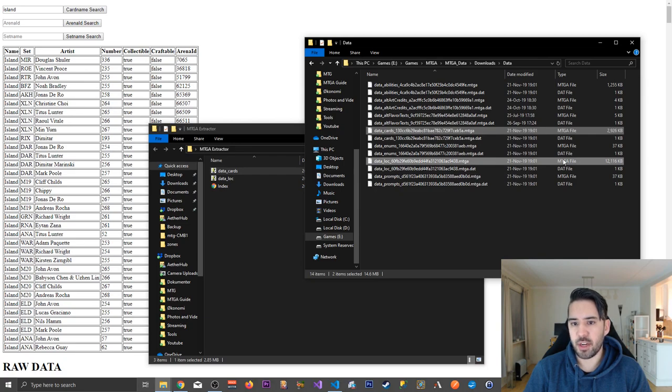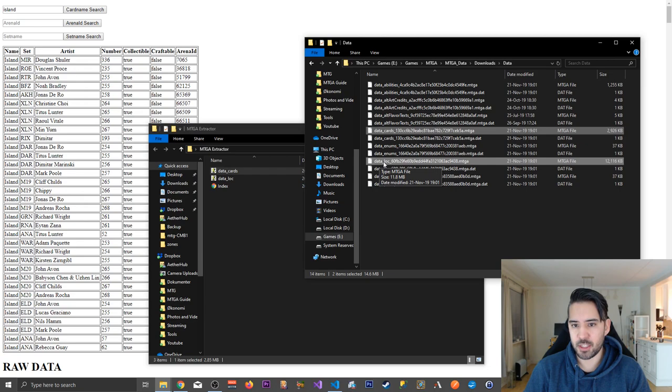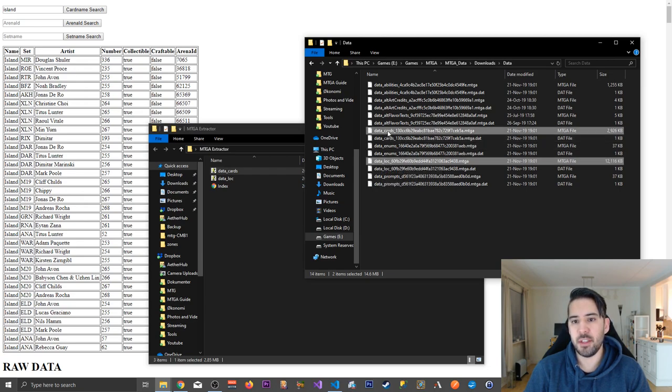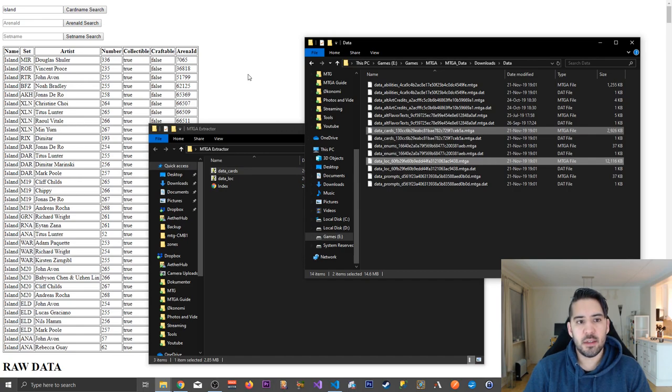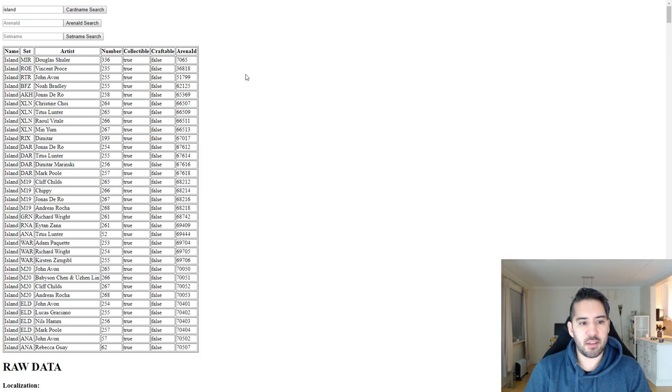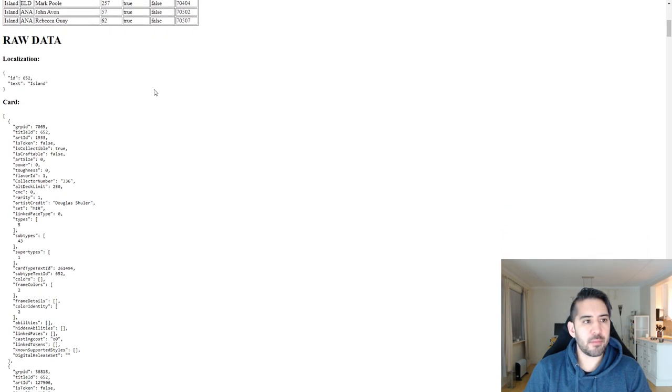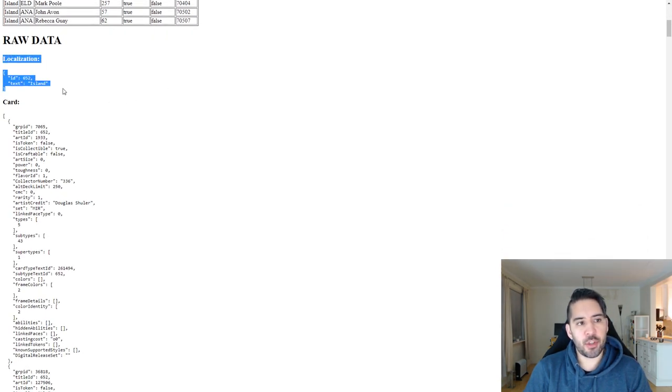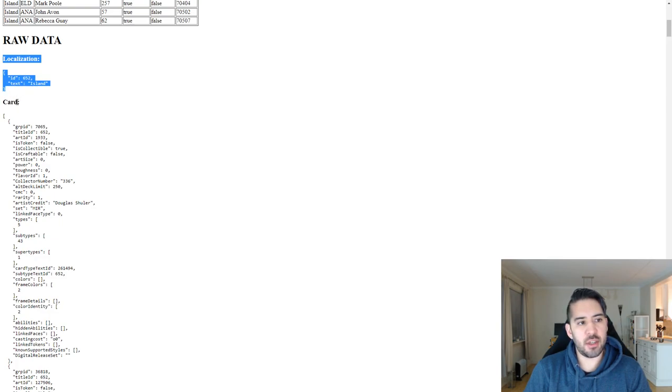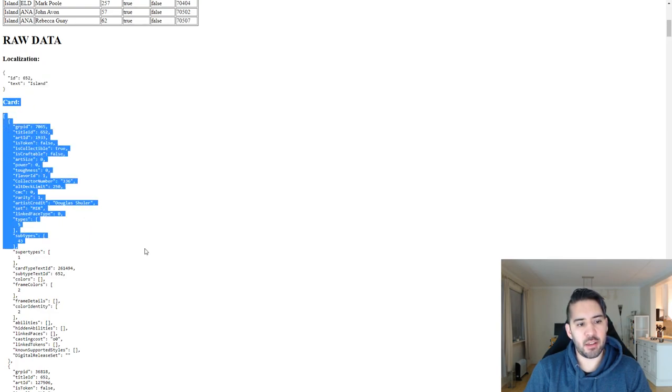but these are the files I was looking for, which contains card data. There is one named data underscore lock for localization. So this is all the languages. And this is all the card data. And you can see that here. So what I show in the raw data is the localization and then you have the card data like this.